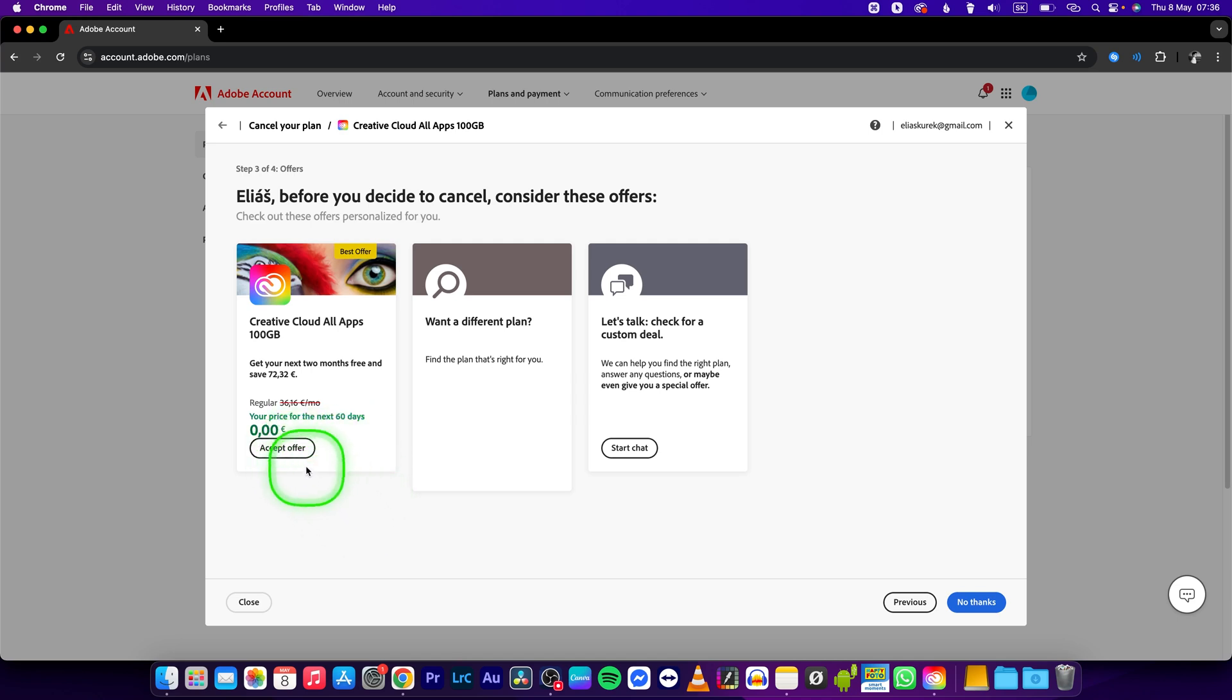You can accept the offer and use the two month discount, or if you want to cancel it, just go over and press no thanks.